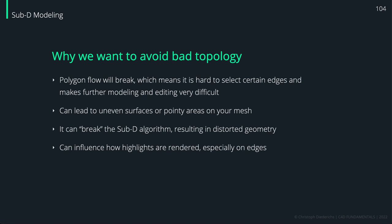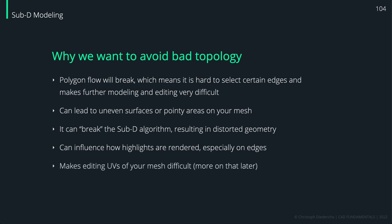If you do the rendering later on, then this can also lead to messed up kind of artifacts because the render engine doesn't pick up the edge flow correctly and renders some stuff in there. Also, it makes editing UVs for your mesh difficult. We'll cover this topic a little bit later.